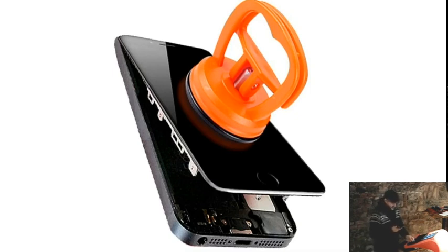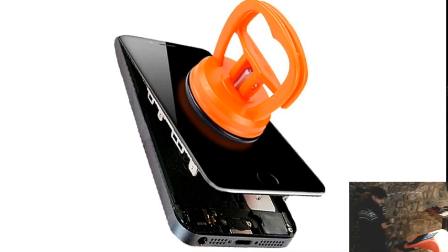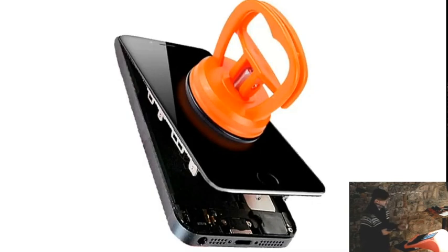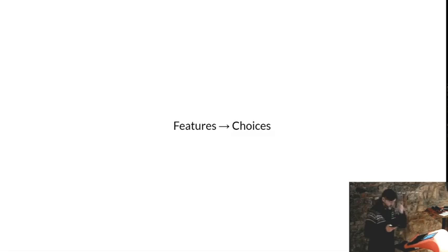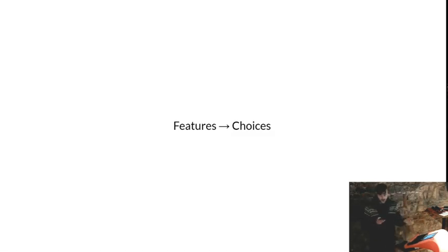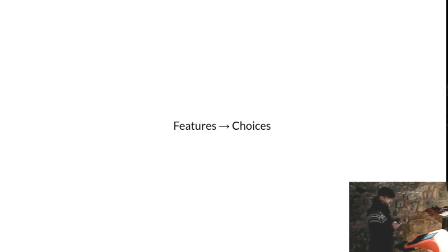That's what happens when you do a lot of stuff not well — you give features that cannot solve anything. We can sum it up this way: features lead to choices, choices lead to decisions, and decisions lead usually to unhappiness.